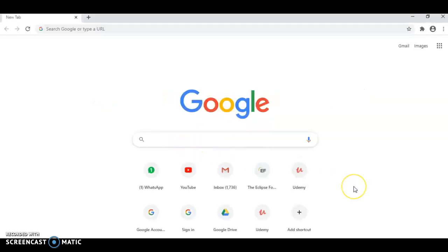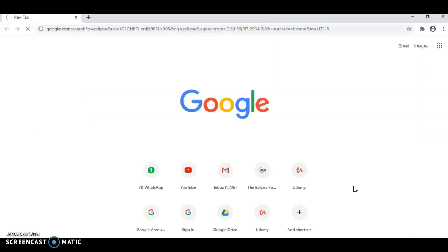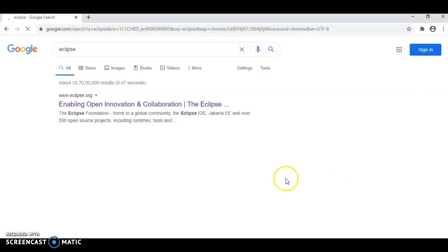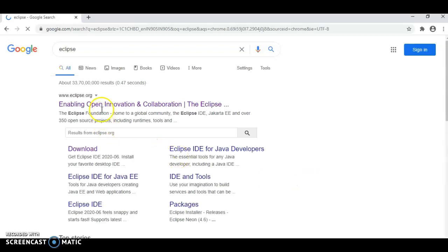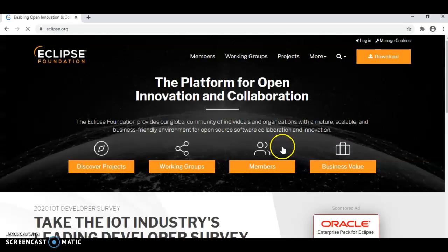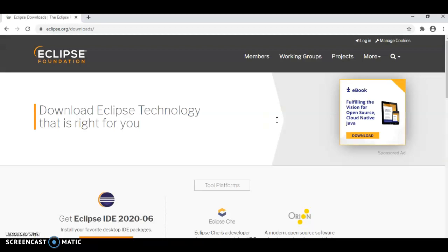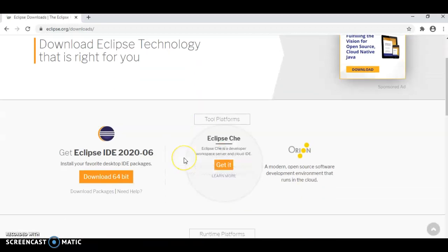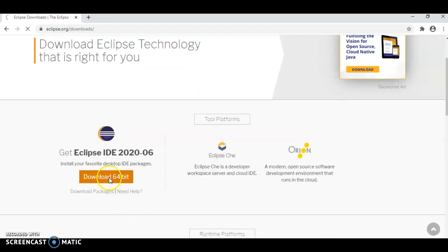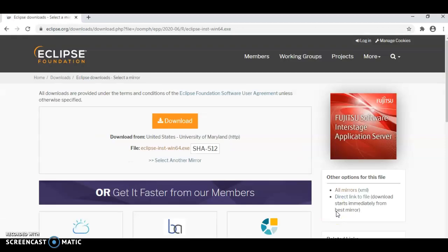To install Eclipse, type Eclipse into the browser on Google. Click on the first link. Go to the downloads. Scroll down and click here to download 64-bit and click one more time here.